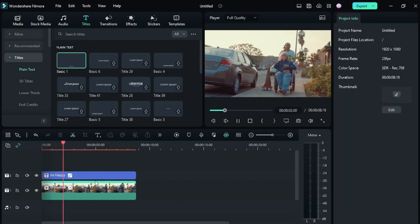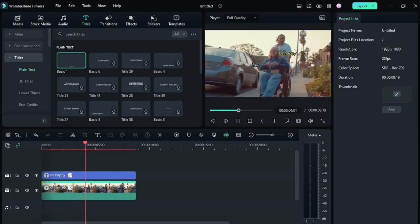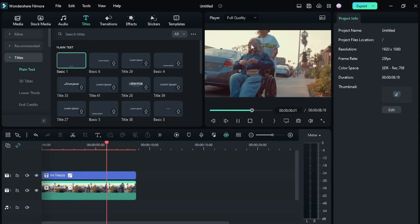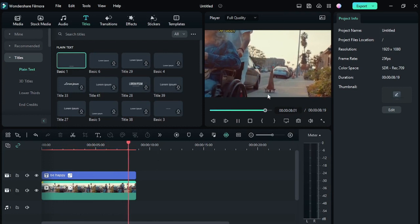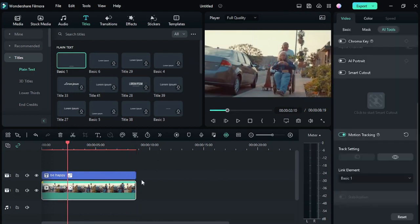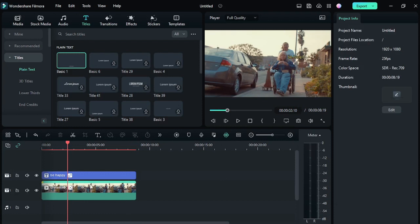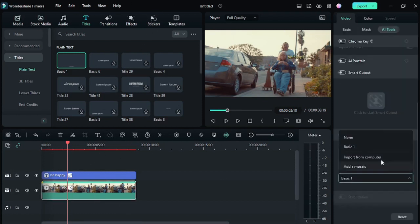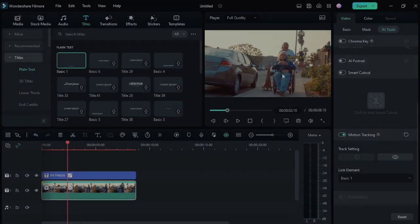Then you can see the text is following our subject. This is how you can track anything in Filmora 12. If you want something without text, like a video to follow the subject, you have to drag and drop the video here and select the video from here, and the video will follow the subject. This is how you can track anything in Filmora 12. Thanks for watching.